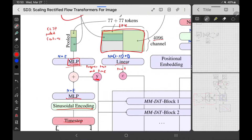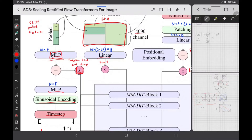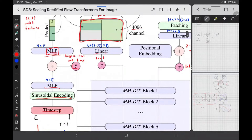The vector y represents text and time — you just add the time embedding to the text information. This may seem weird, but it works. In Stable Diffusion XL they also added information like crop parameters and padding, just added to this vector, and the model figured it all out. So you can add a ton of conditional information to this one vector and it works. This y represents high-level text information and time.